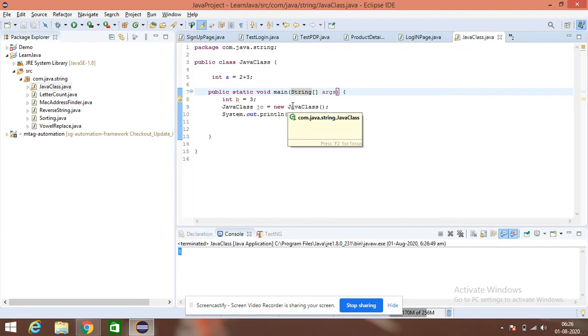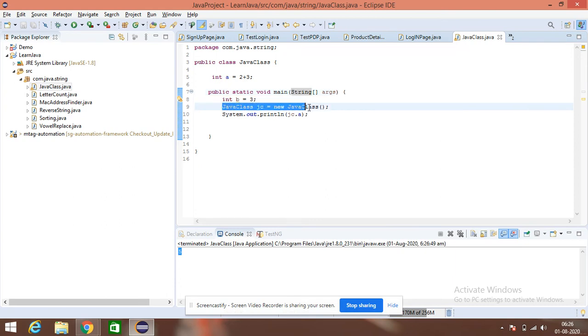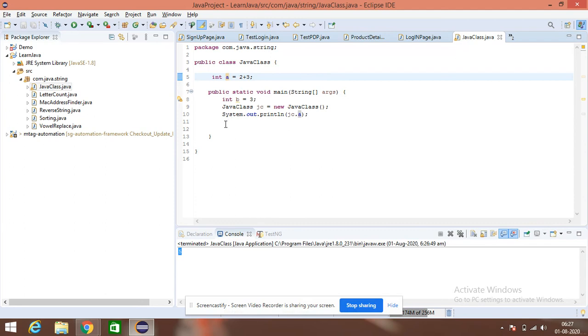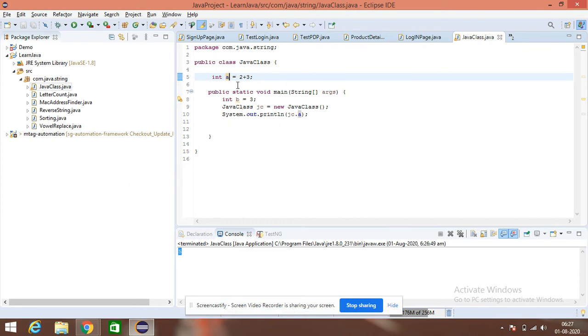Why do we need to do it? If I want to access this A every time, this is something which is global, which will remain constant throughout the application. So, every time, I don't need to create an object of this particular class in order to access this one.